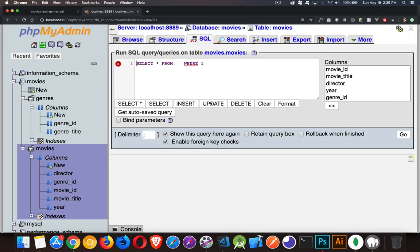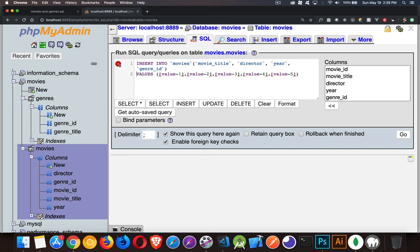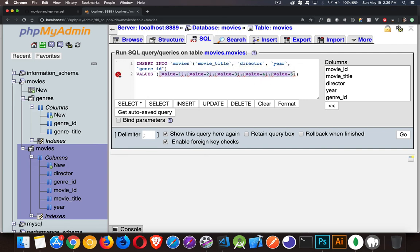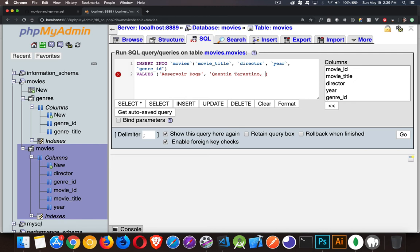We will click on the button here for an insert. We'll take movie ID out. I'll leave the back tick characters just so you can see that it works with them. And then inside here, we're going to put the movie title. Let's do another Quentin Tarantino one. Reservoir Dogs. The director again, Quentin Tarantino. Reservoir Dogs was 92. Now, that's the year.